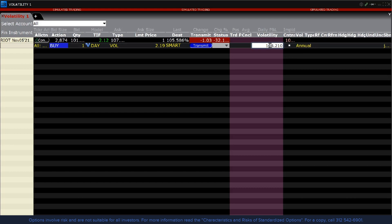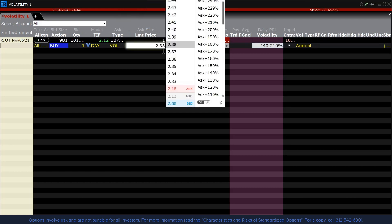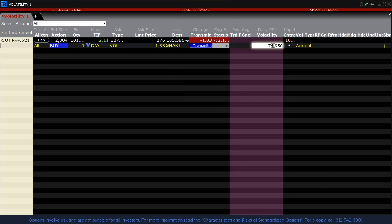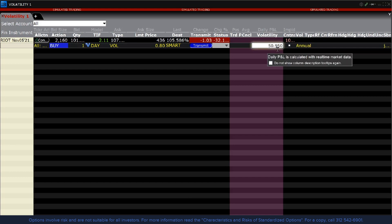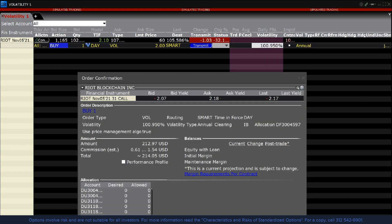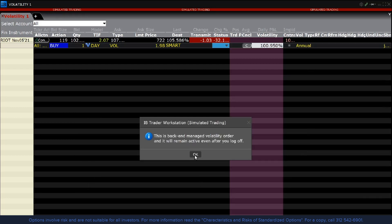Once an order is created, you can select either annual or daily to display the volatility in the Vol Type column. The volatility used to compute the limit price is displayed in the volatility column and can be adjusted to change the limit price. You may also adjust the limit price and see the change to volatility. Let's increase the volatility and see how it affects the limit price, then lower the volatility to see the limit price decrease. Let's enter a buy order with a limit price below the bid by setting the volatility level lower than the bid and hit Transmit. The order confirmation screen displays the order in volatility terms.